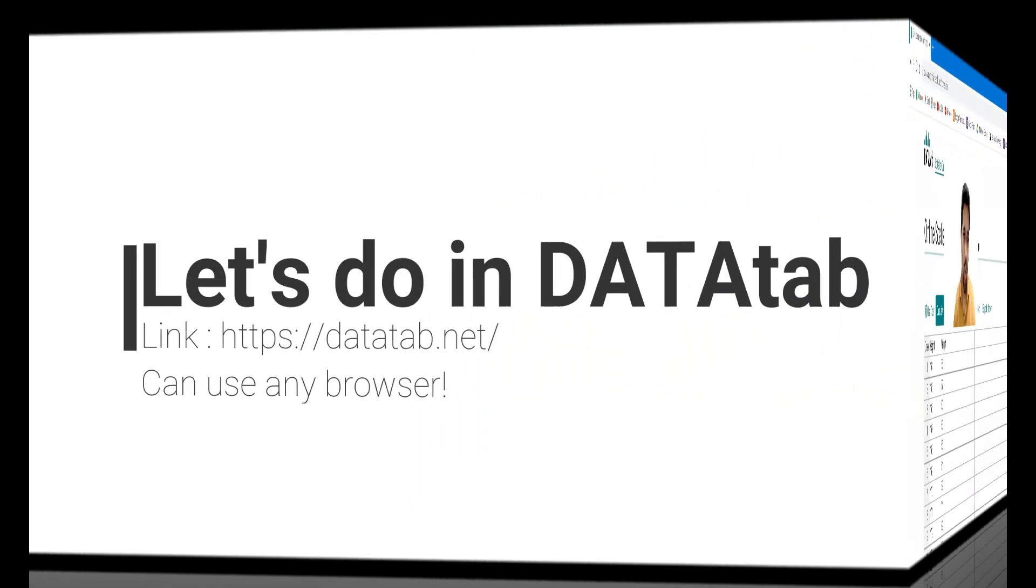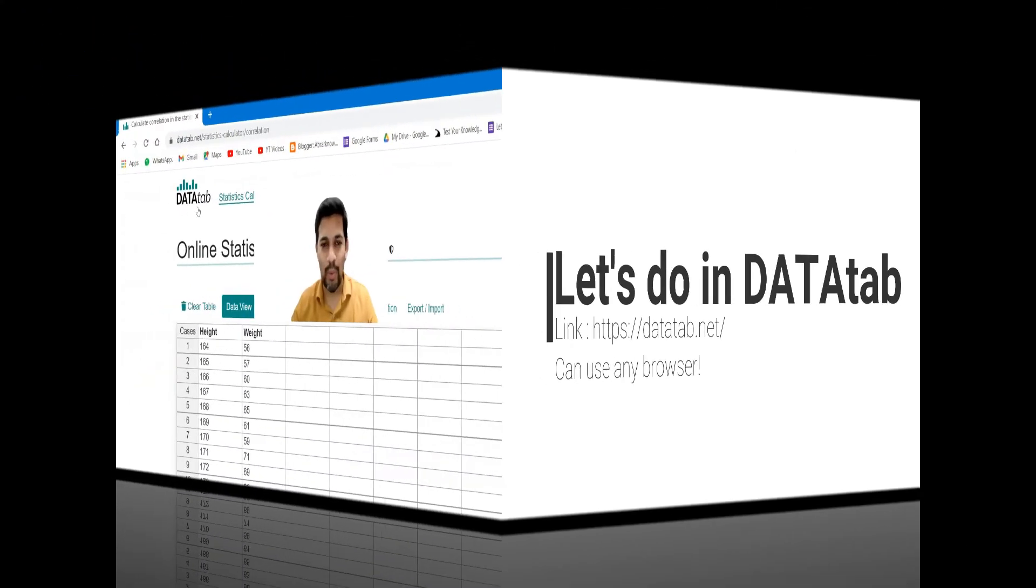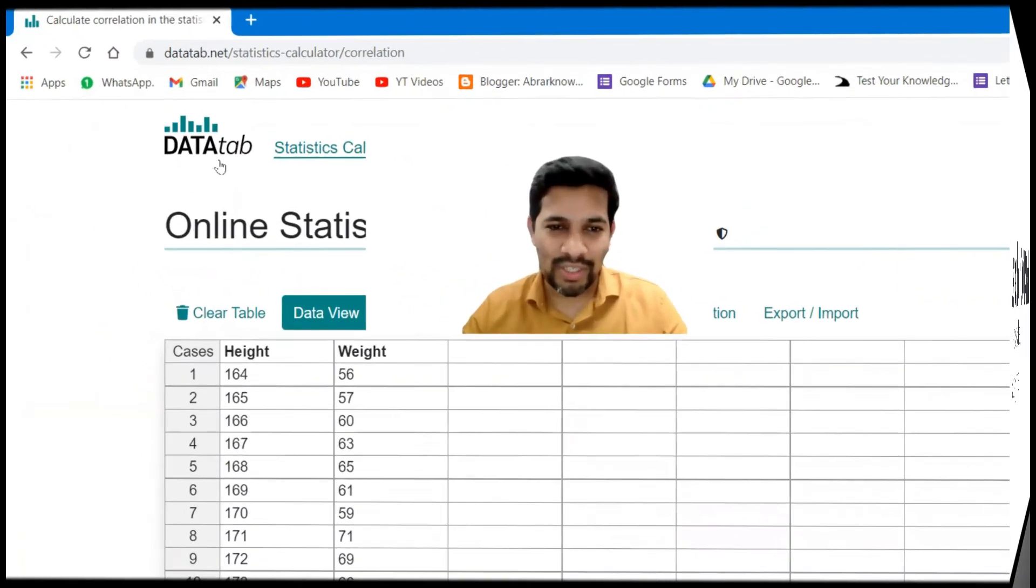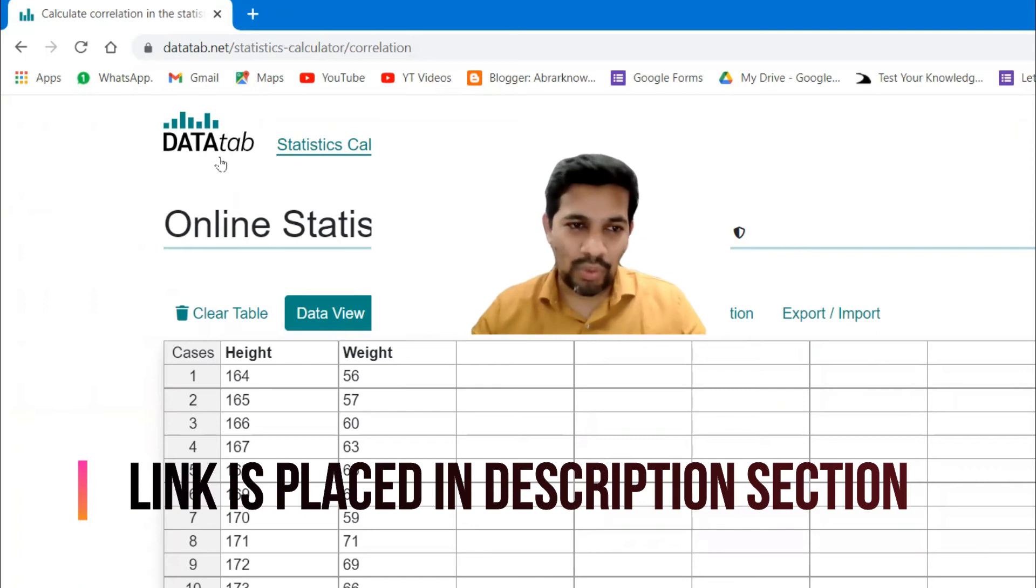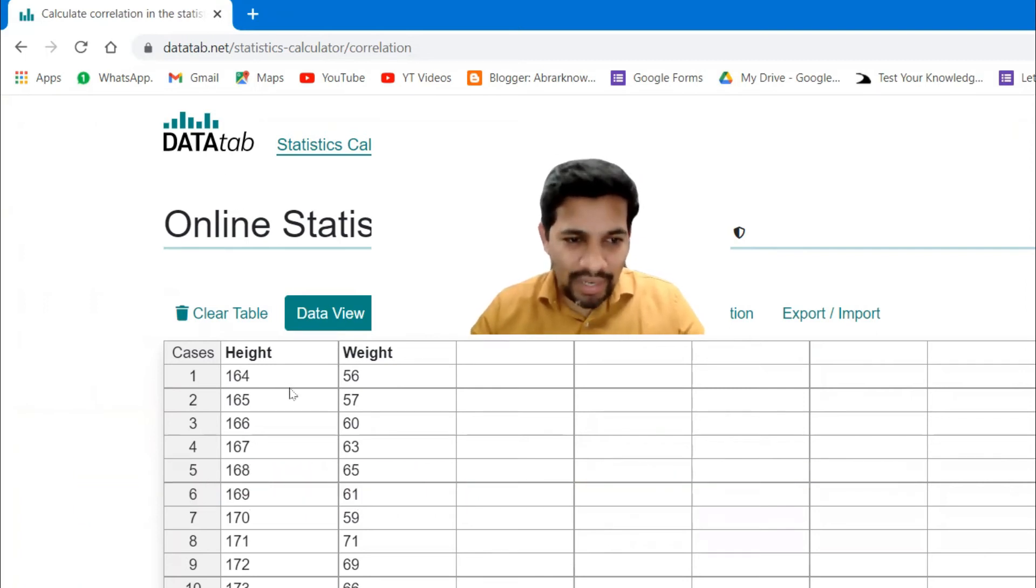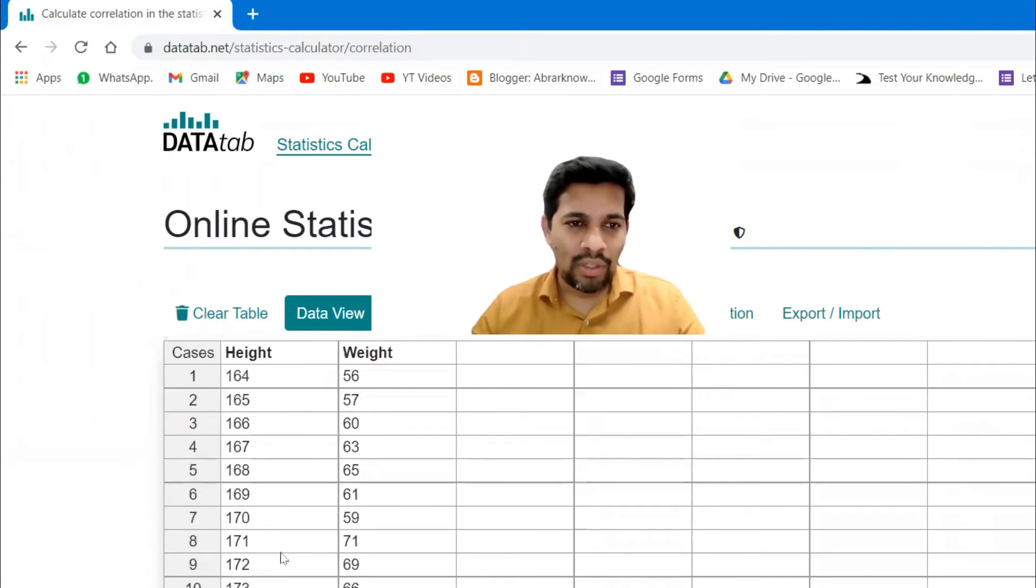So DataTab, just to give a quick recap. DataTab is all about the browser, it works in all the browser. So this is the same dataset I have pasted here as well.